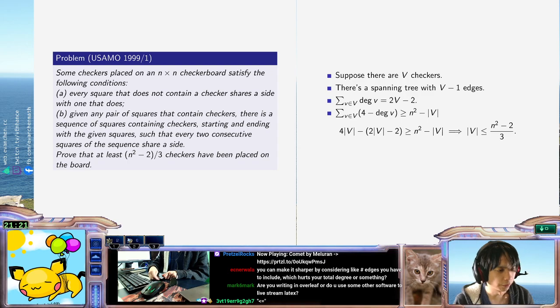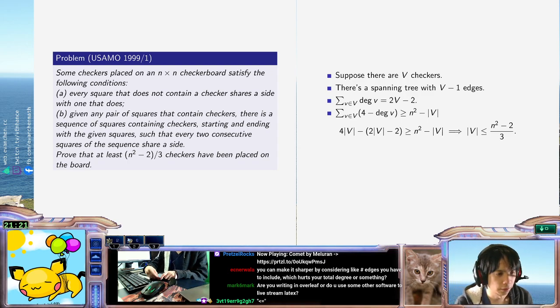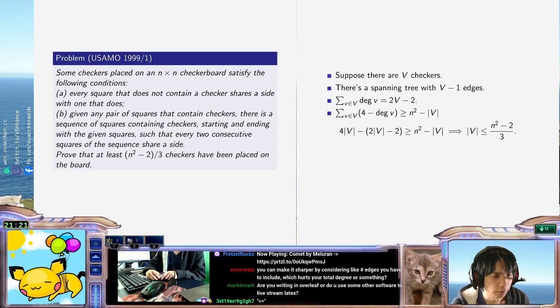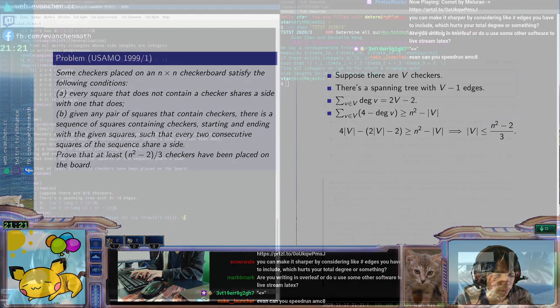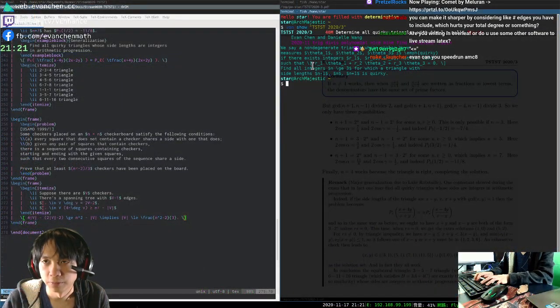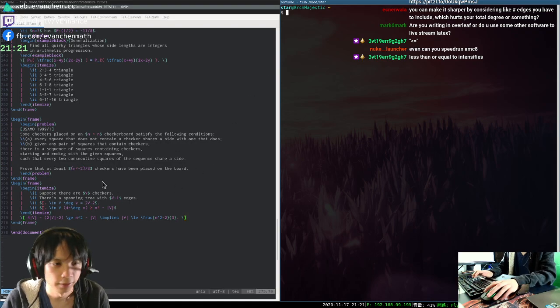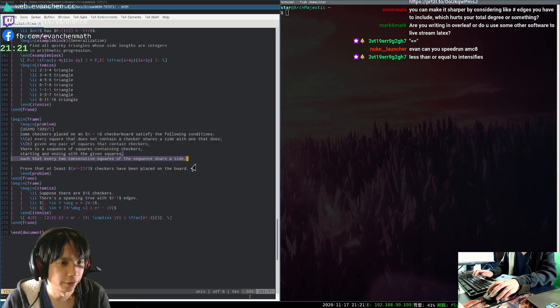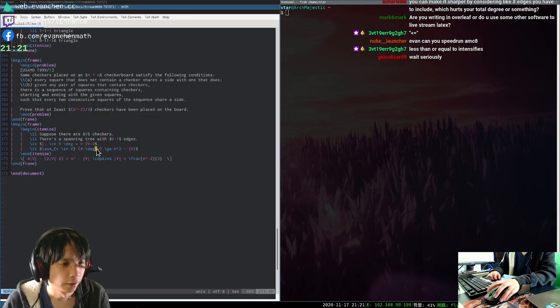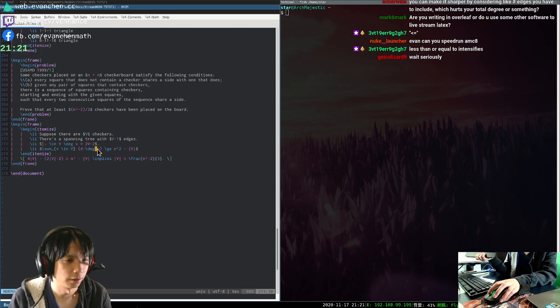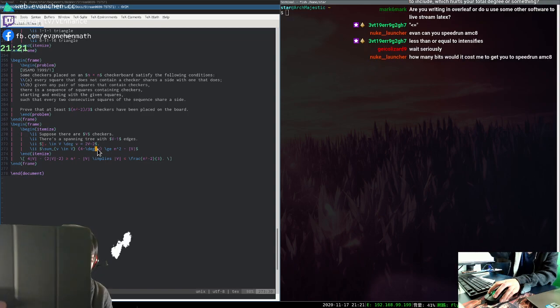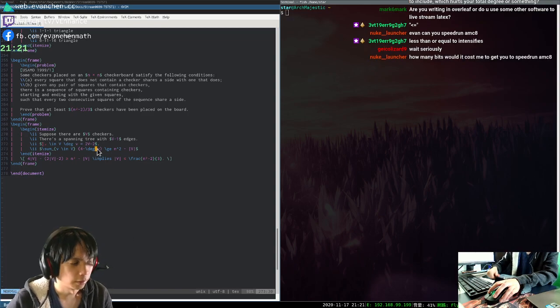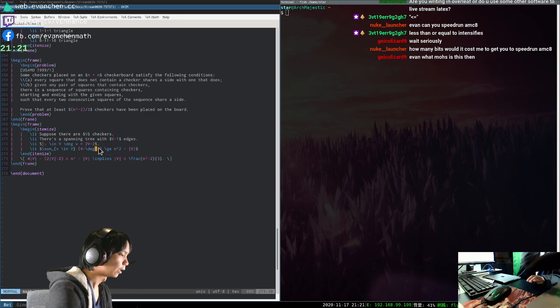Are you writing in Overleaf, or do you use some other software to livestream LaTeX? I am writing in Vim. So if you look at my desktop, there is a terminal here with notes. There is a text editor here. I'm just typing stuff directly. The iPad is for the whiteboard. Looks like that.